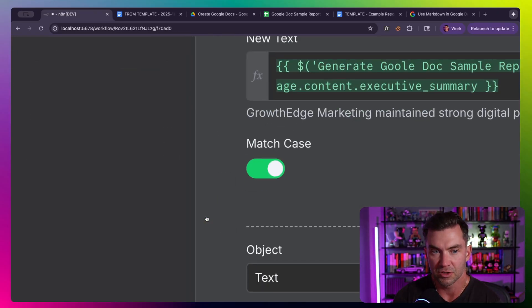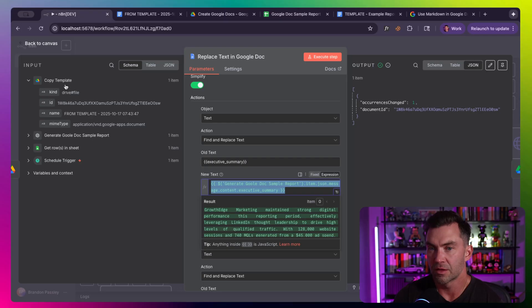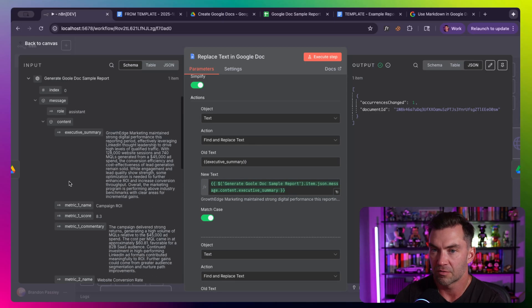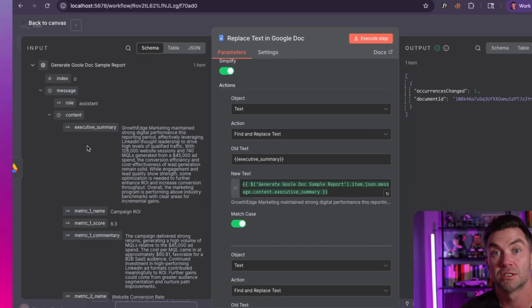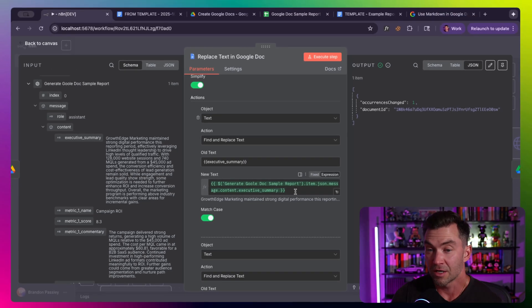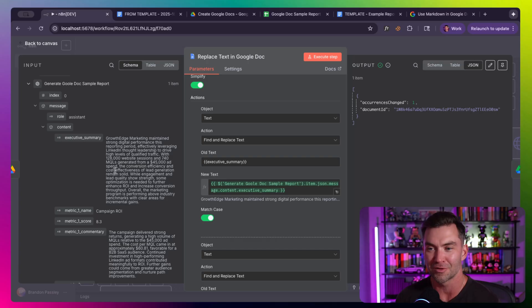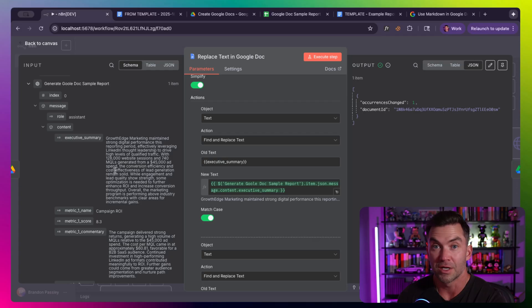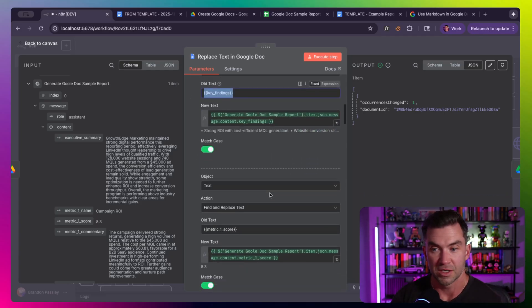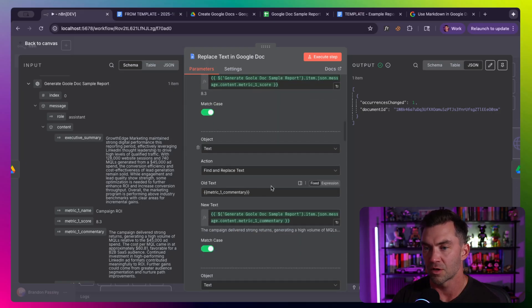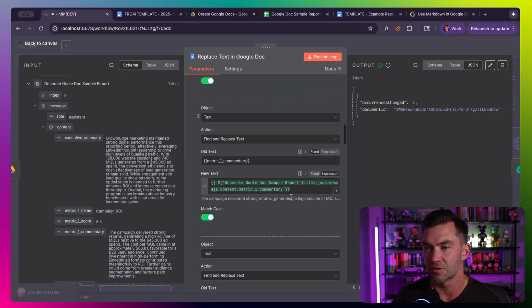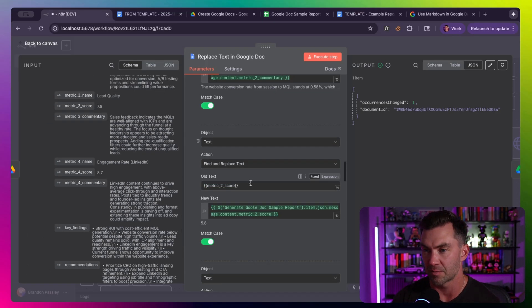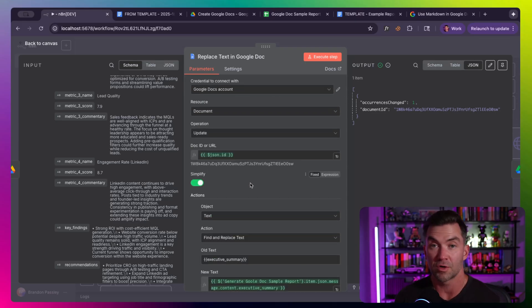That's going to copy our file. Now, this is the most important piece of the entire step, which is the replace text in a Google Doc. So this node is just the Google Doc node, and it is the update a document. We grab the ID from our previous step where it created the Google Doc. And then we really just have to go through every single variable that we created and enter the old text and then put the new text in.